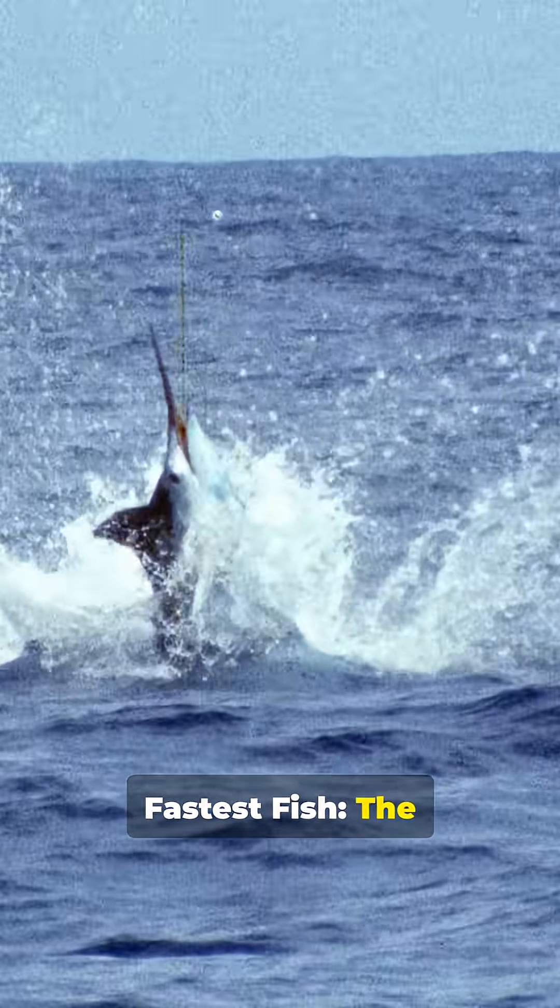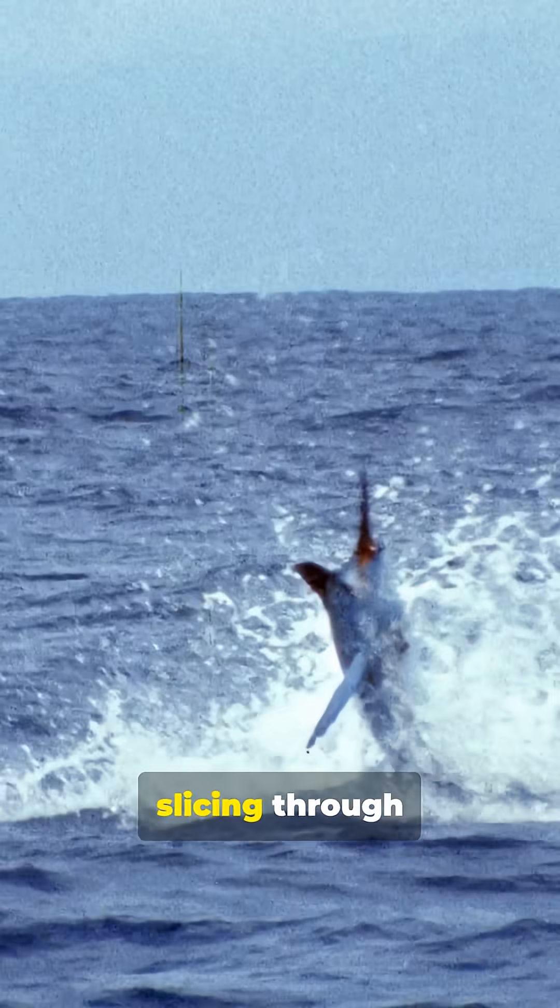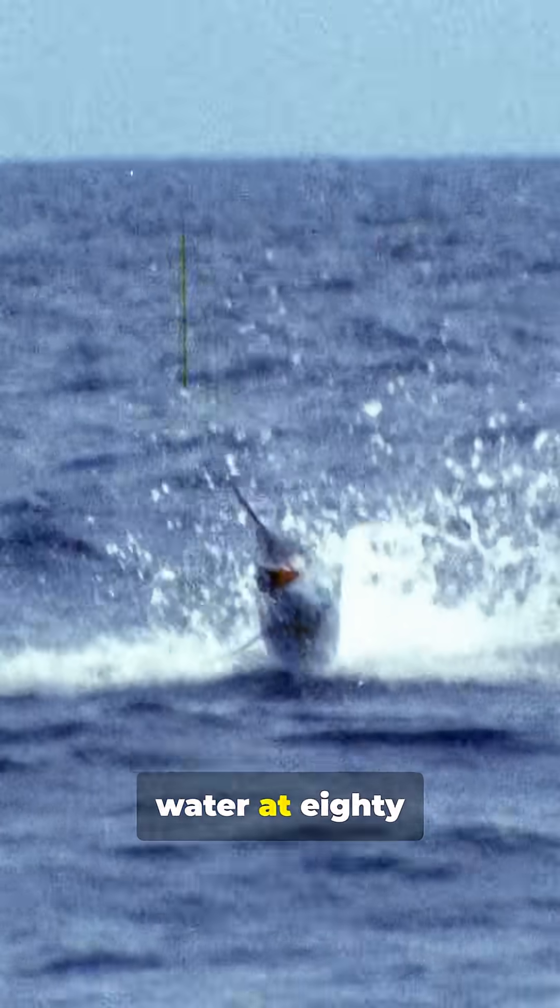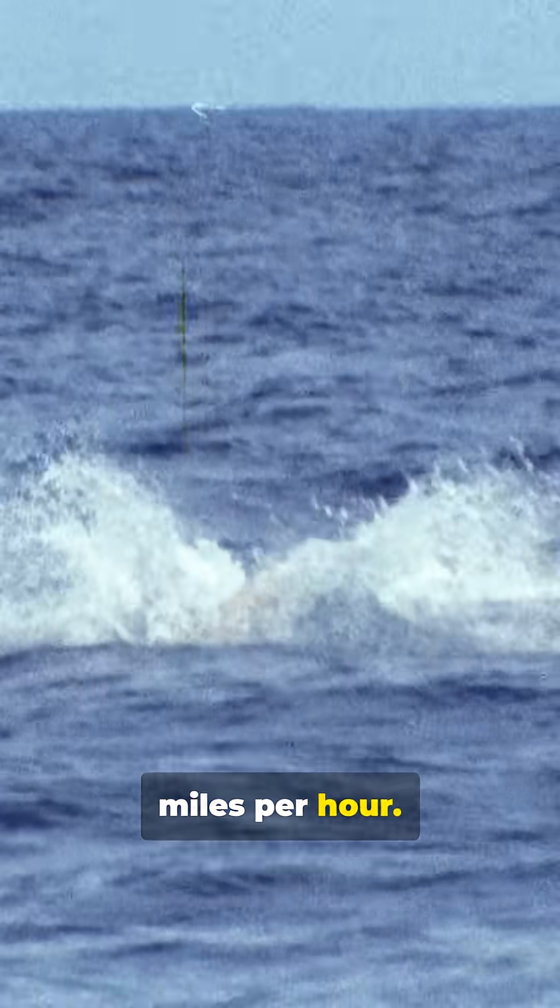Number 8, the fastest fish, the black marlin, slicing through water at 80 miles per hour.